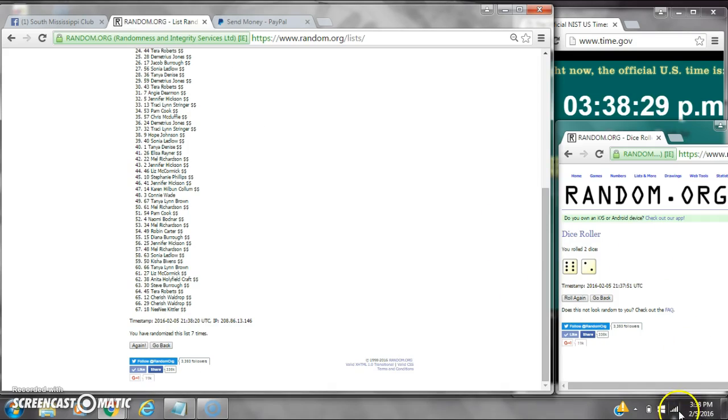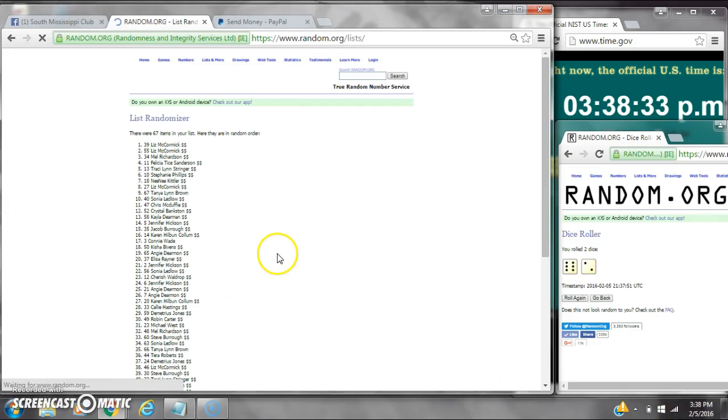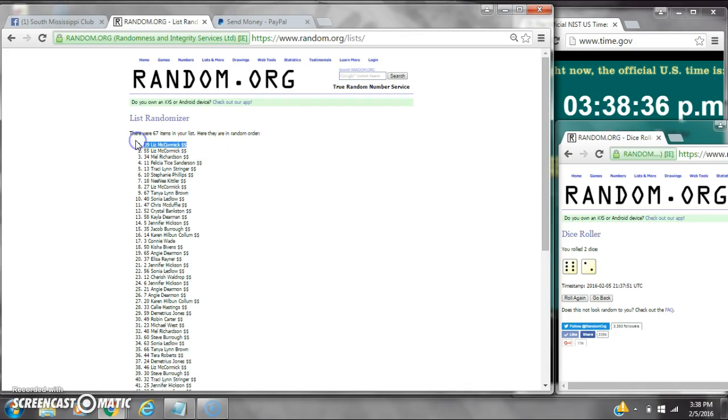Dice calls for an 8. Here we go for the last time at $3.38. Good luck, y'all. Alright, after the last time, spot number 39. Miss Liz, you are the winner. Congratulations.